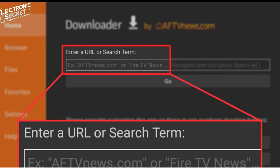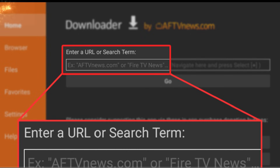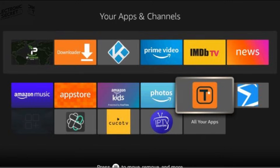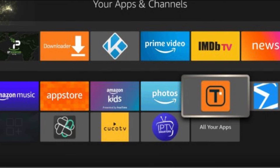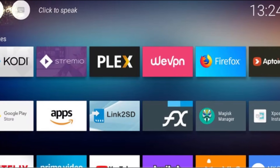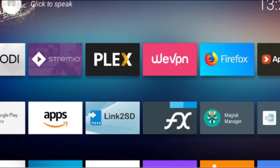First, you'll need to install a free app called Downloader. This tool is essential if you want to install apps from outside the Play Store, also known as sideloading. It's one of the most important apps to have on any device running Android TV or Google TV.